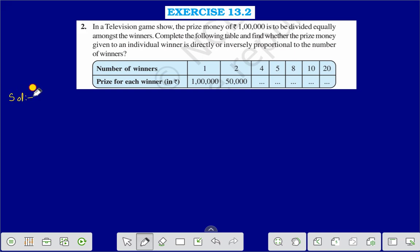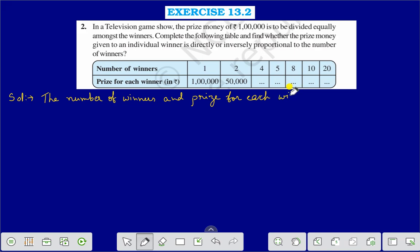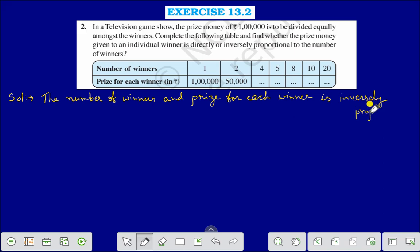When the number of winners is double, the prize for each winner is half of that. That means they are inversely proportionate. The number of winners and prize for each winner are inversely proportional.